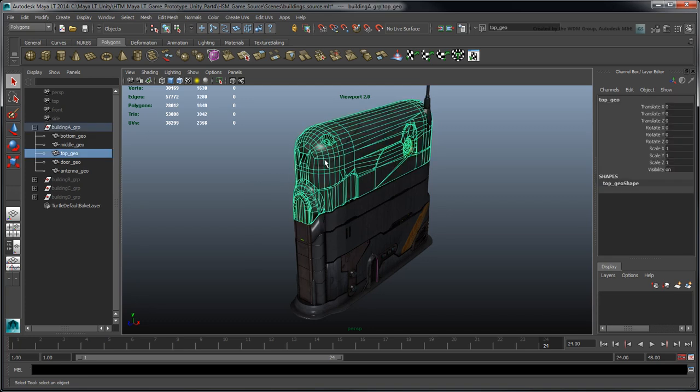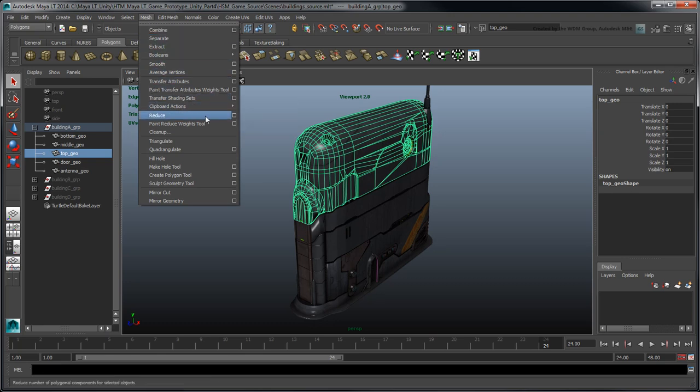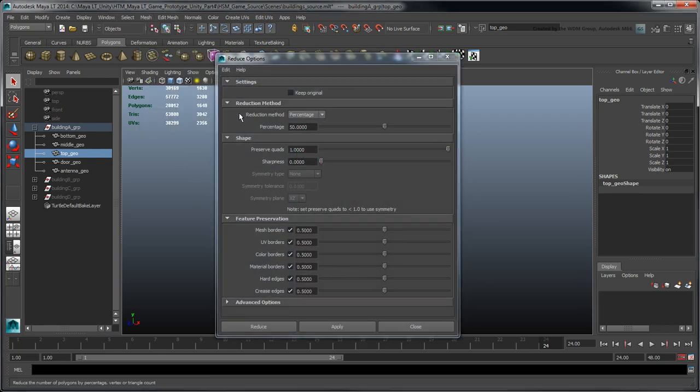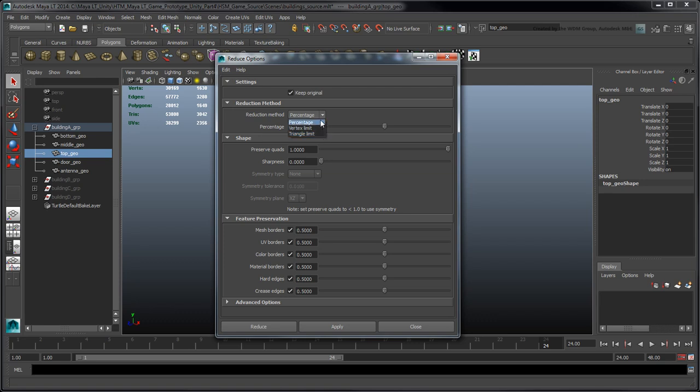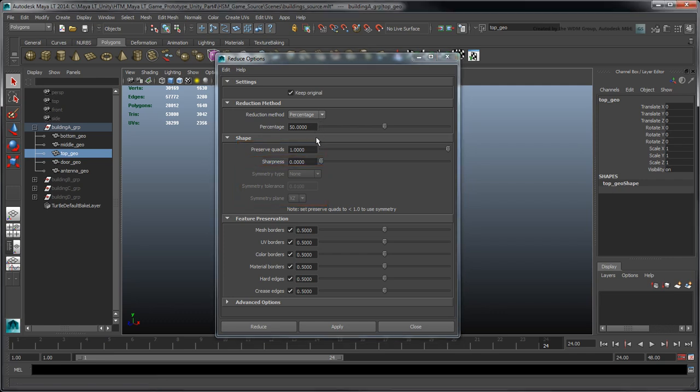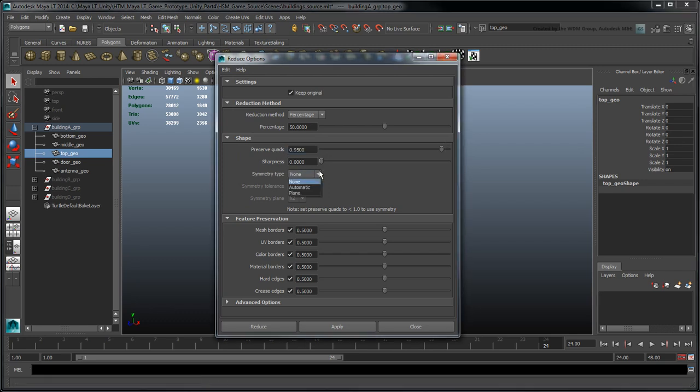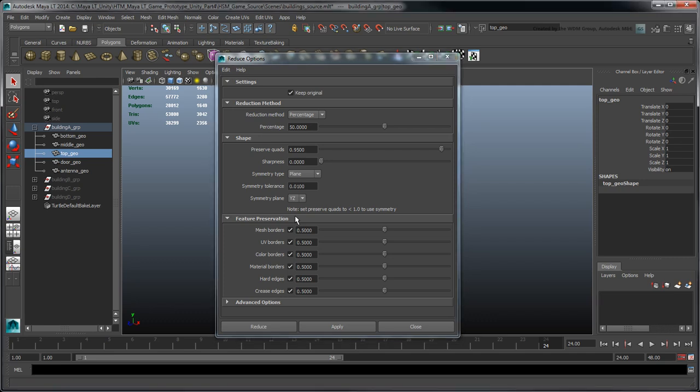Select Building A's top Geo object, then go to Mesh Reduce Options. Turn on Keep Original to apply the optimization to a new mesh. This will be important later. You can set different reduction goals, such as a percentage or an actual vertex count. Use the default 50% setting for now. We want to preserve the existing quad-faced polygons as much as possible, but we also want to maintain symmetry to keep the object's shape. So, to accommodate both features, decrease Preserve Quads to 0.95, then set Symmetry Type to Plane, and Symmetry Plane to YZ, so Maya LT mirrors the optimization lengthwise. Click Reduce.